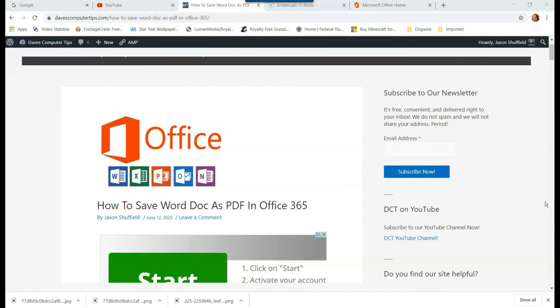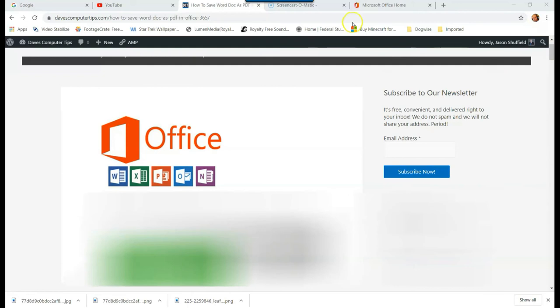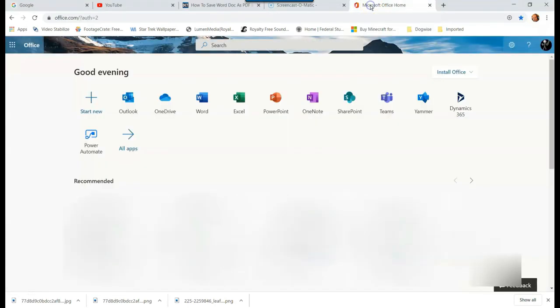So, how to save Word doc as a PDF in Office 365. We'll do the online version first. Go up to your Microsoft portal, however you log in online. I go onto the portal and then I log into my Office account that way.